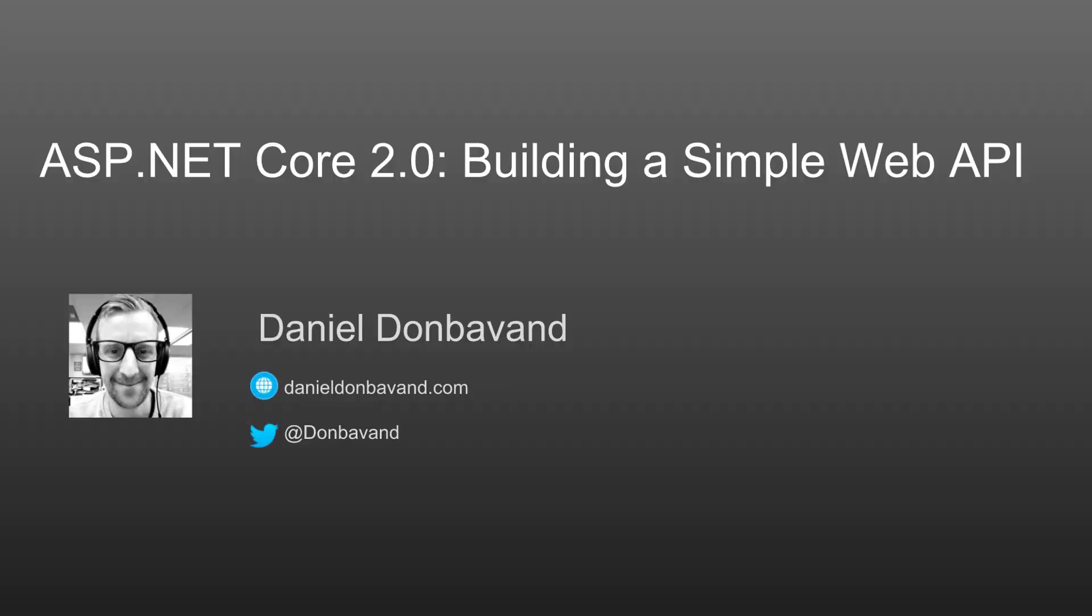Hi, my name is Daniel Dombervan and welcome to this ASP.NET Core 2.0 tutorial on building a simple web API.